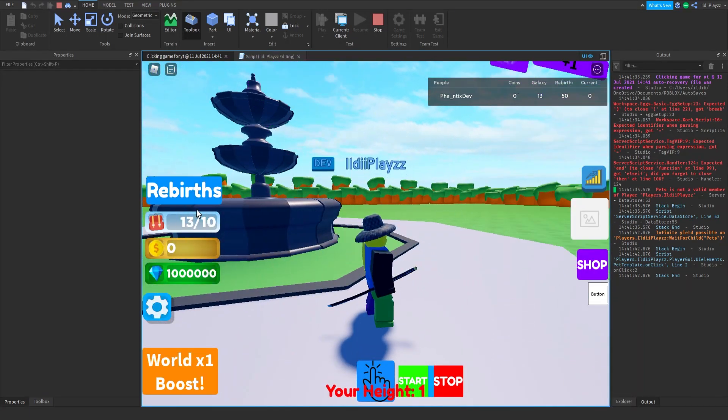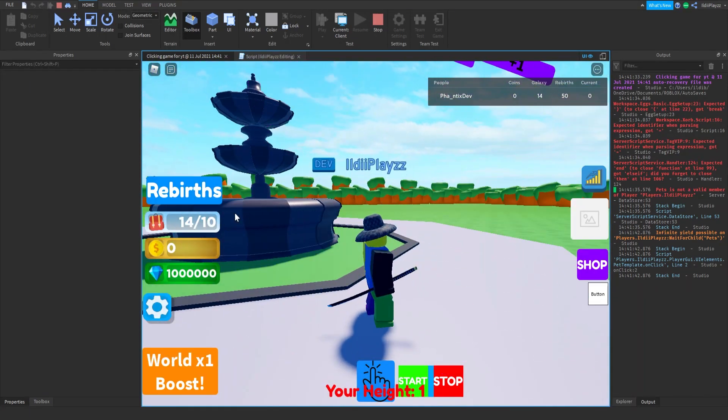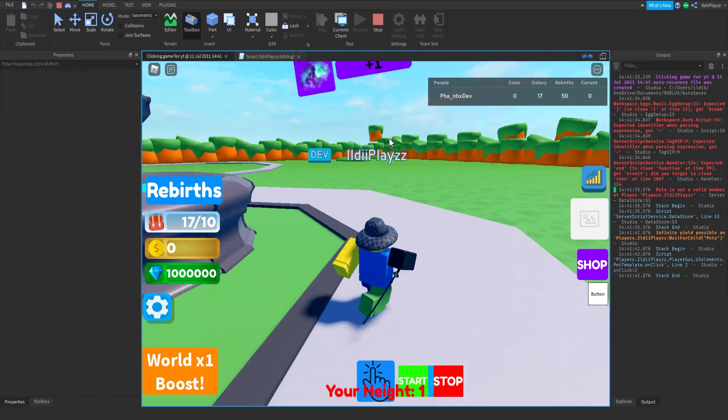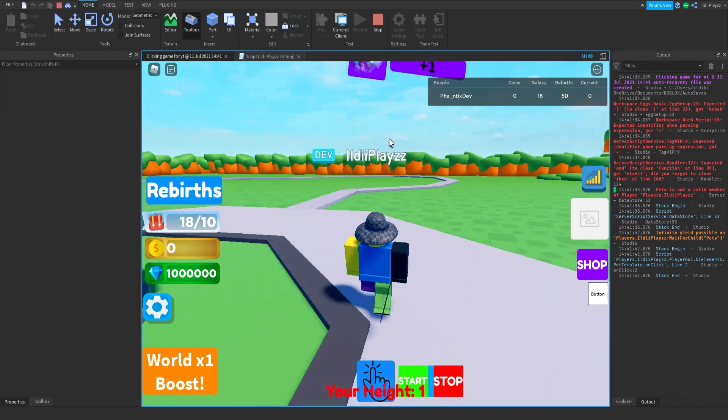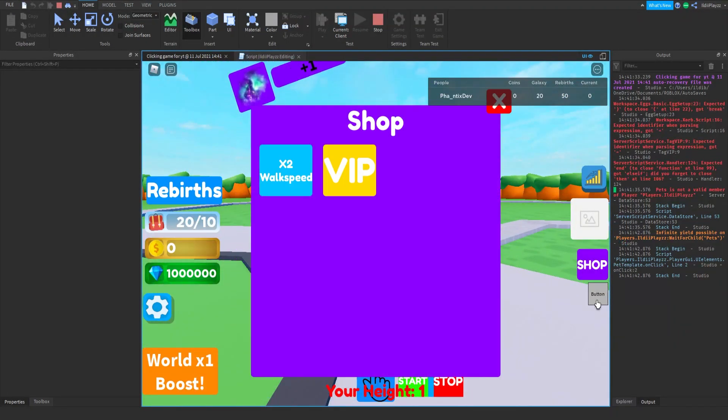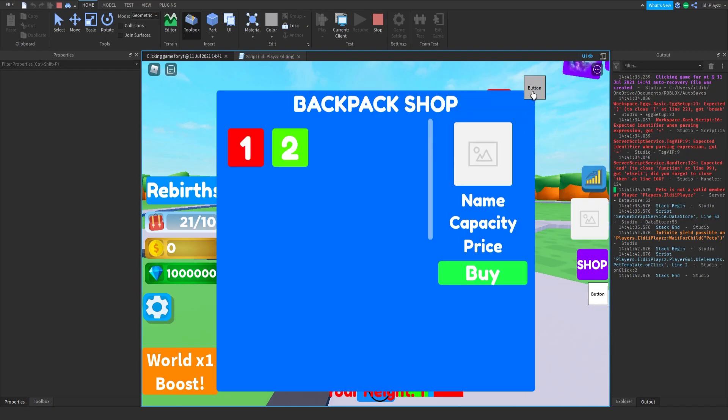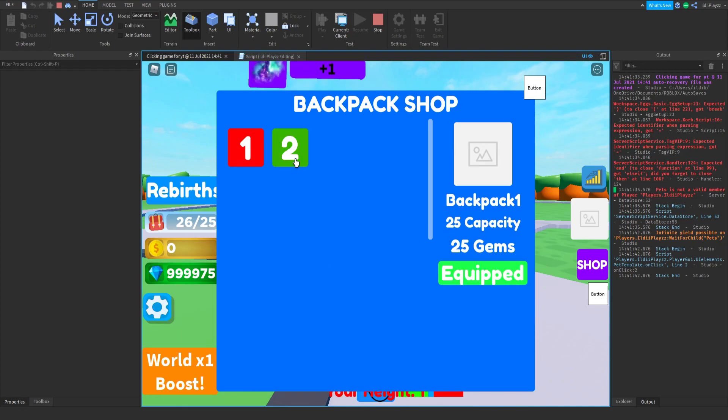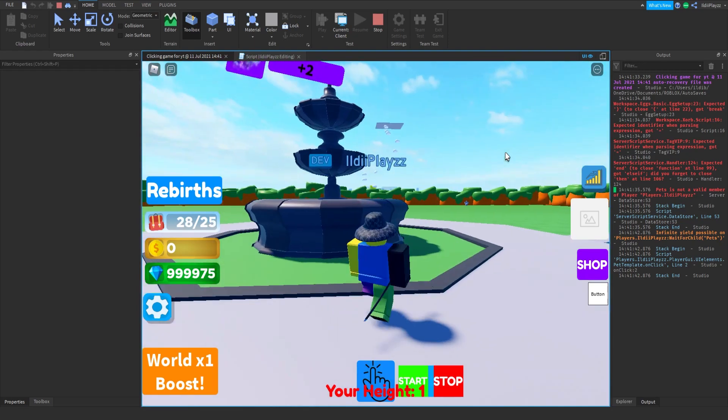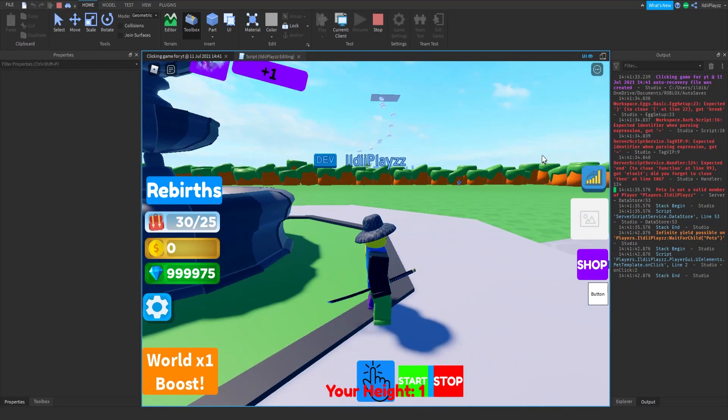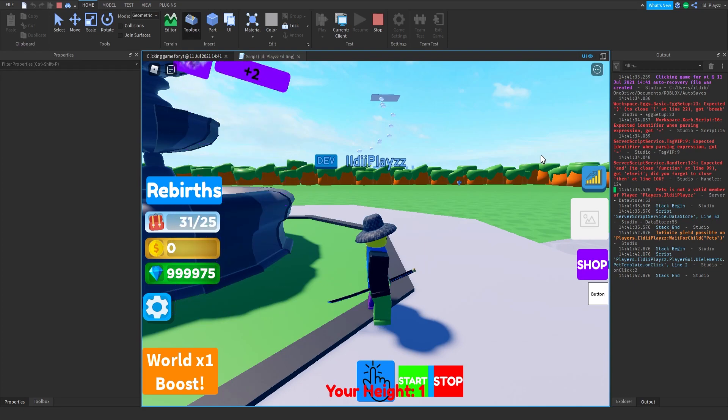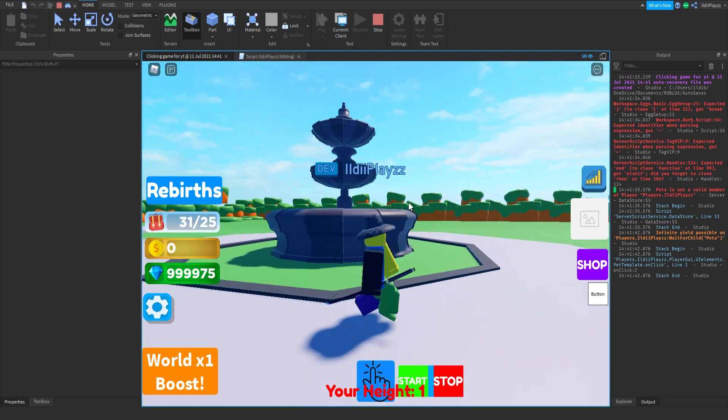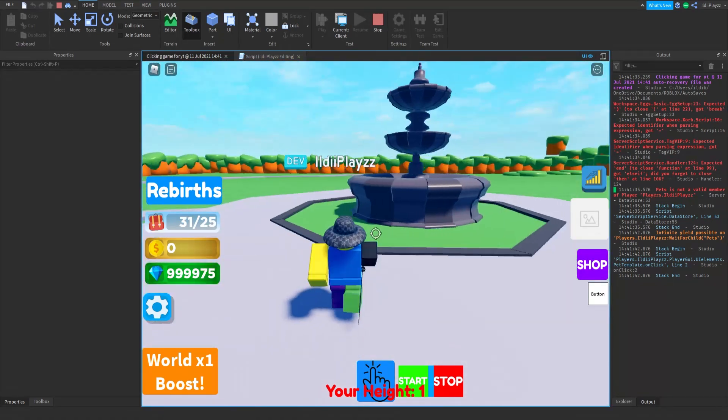And see this is a problem we need to fix with the backpack, it goes over. I'm still trying to fix that. But backpack shop still works. Yeah and if you press stop, it should stop. There we go. Okay, that's our auto clicker and that was really fast.